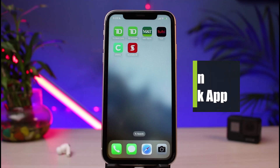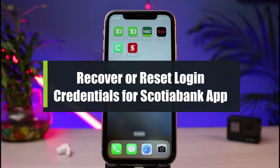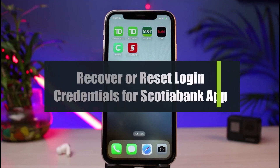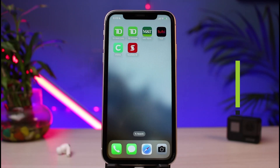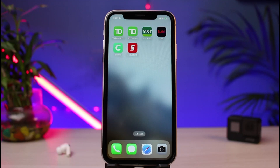How to reset or recover your login details for the Scoria online banking app. Hi everybody, welcome back to our channel. I am Bimur from How to Geek. In today's guide video I will simply show you the way on how you can very easily reset or recover your password or your account for Scoria online bank. If you are new to our channel, make sure to leave a like and hit that subscribe button.